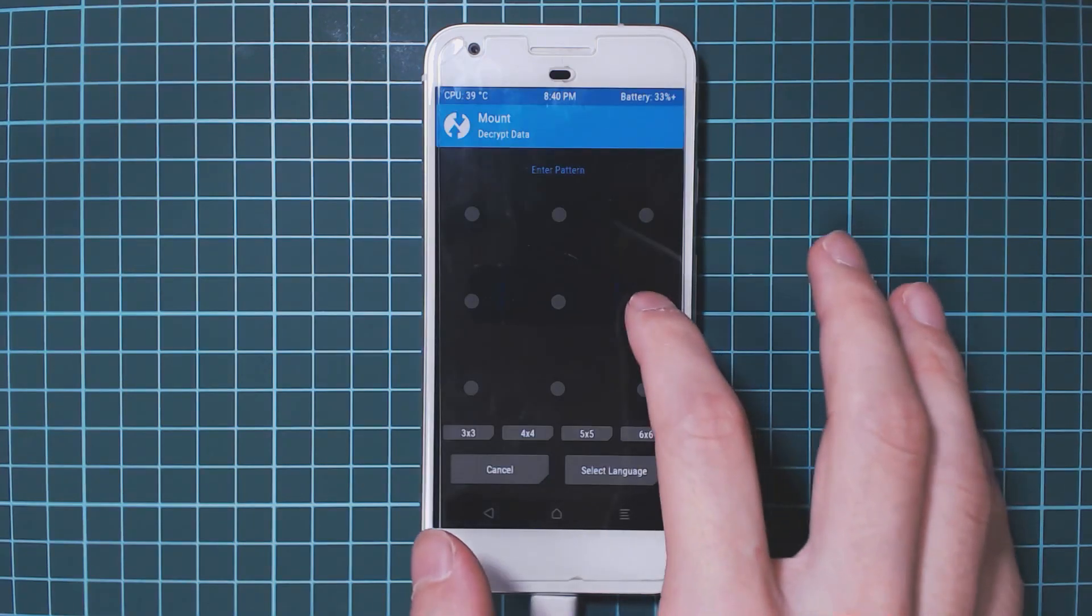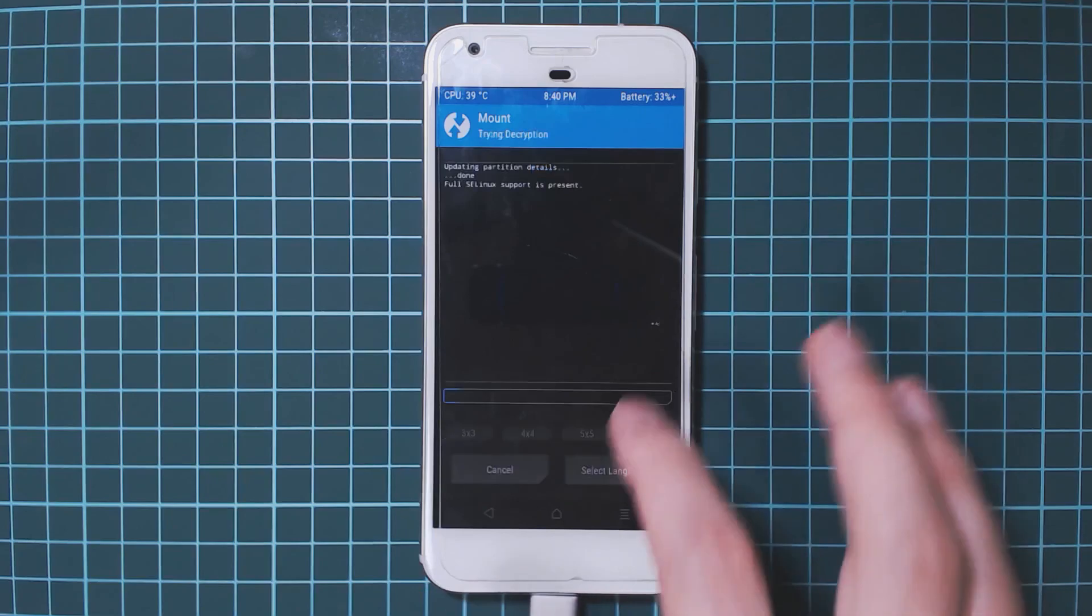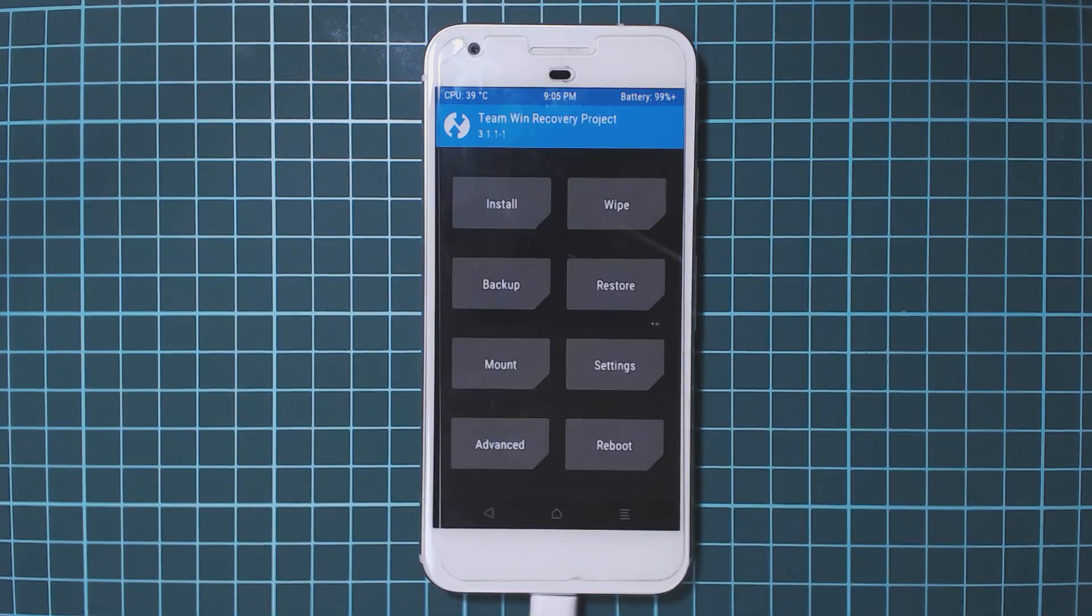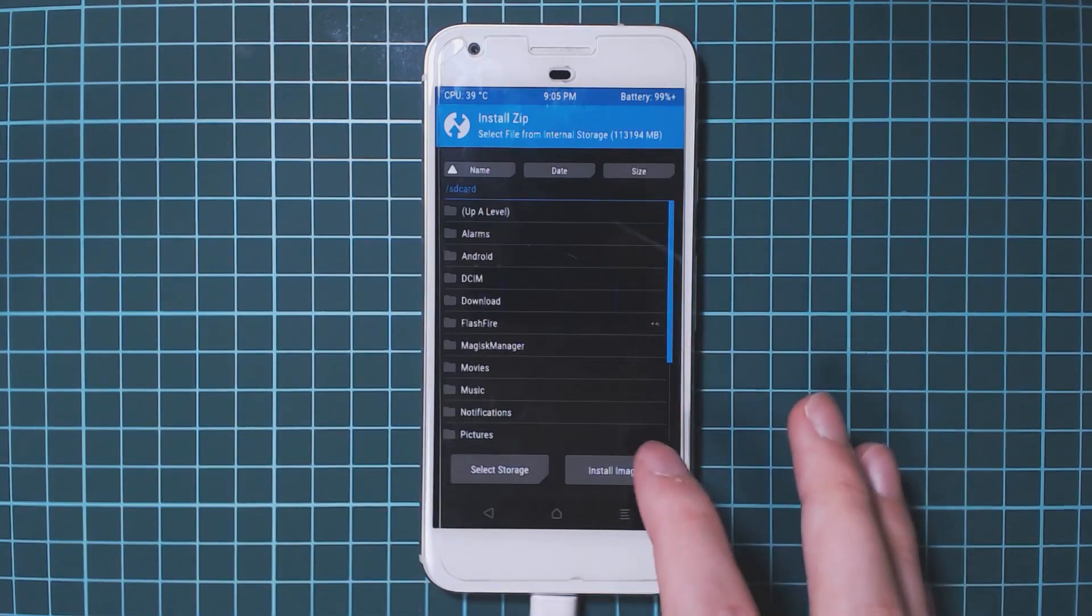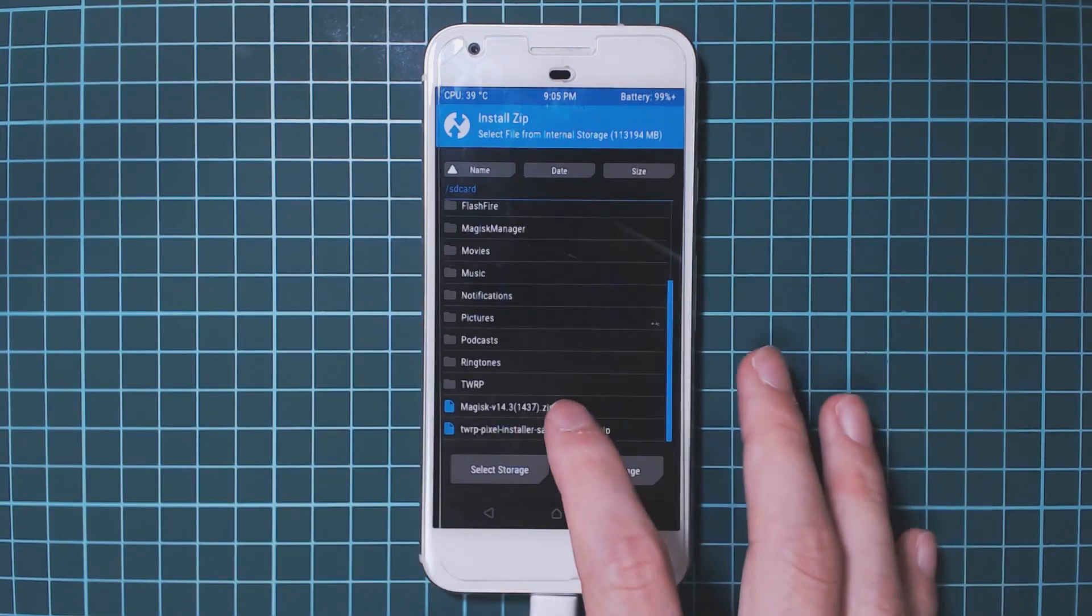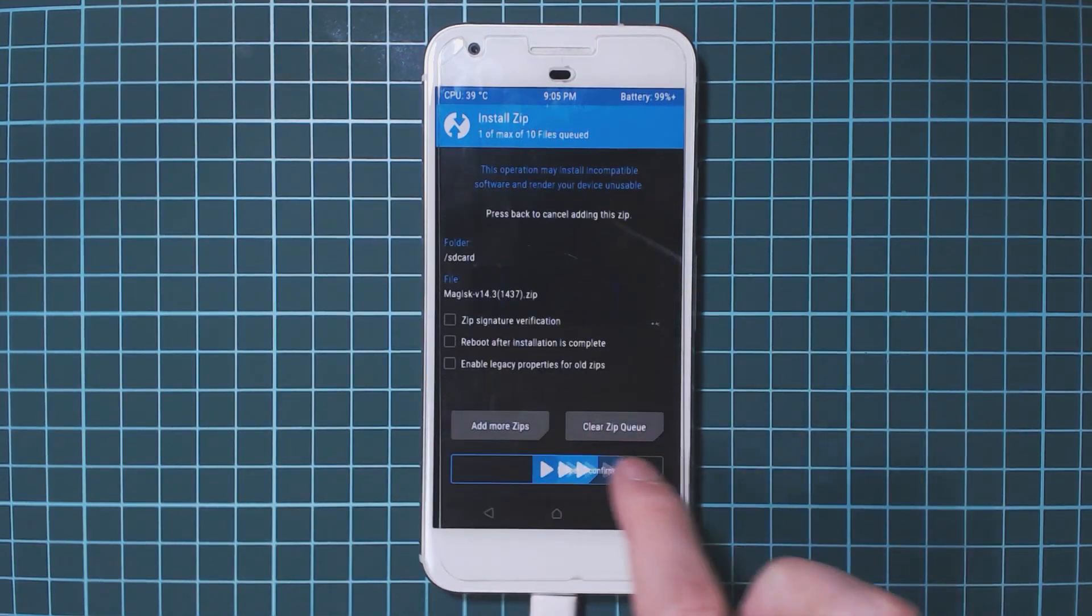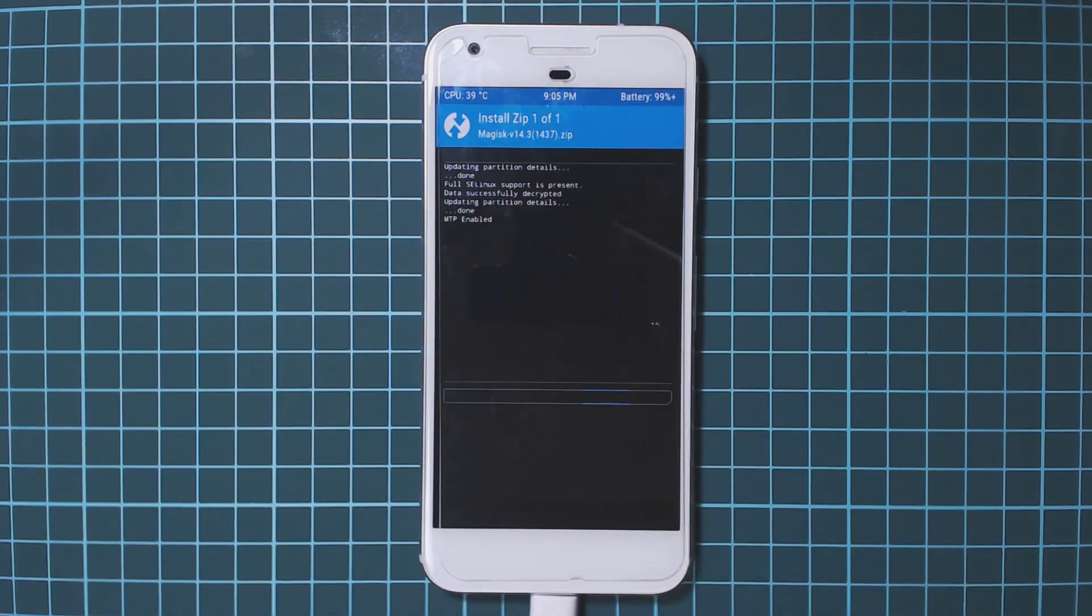We're gonna decrypt the data partition again. Once we're in we're going to tap on install and then locate our Magisk installer and then swipe that to flash as well.